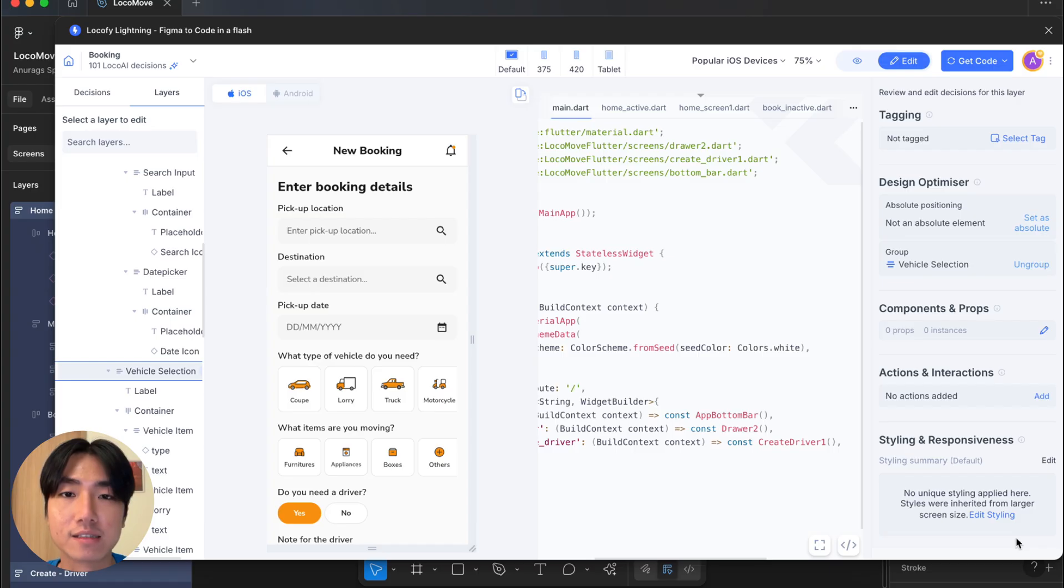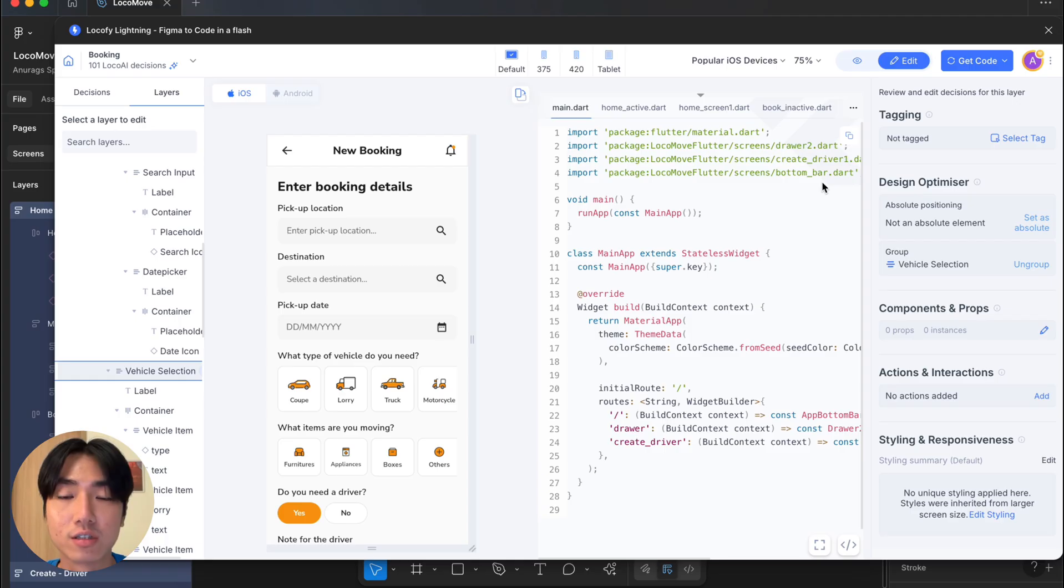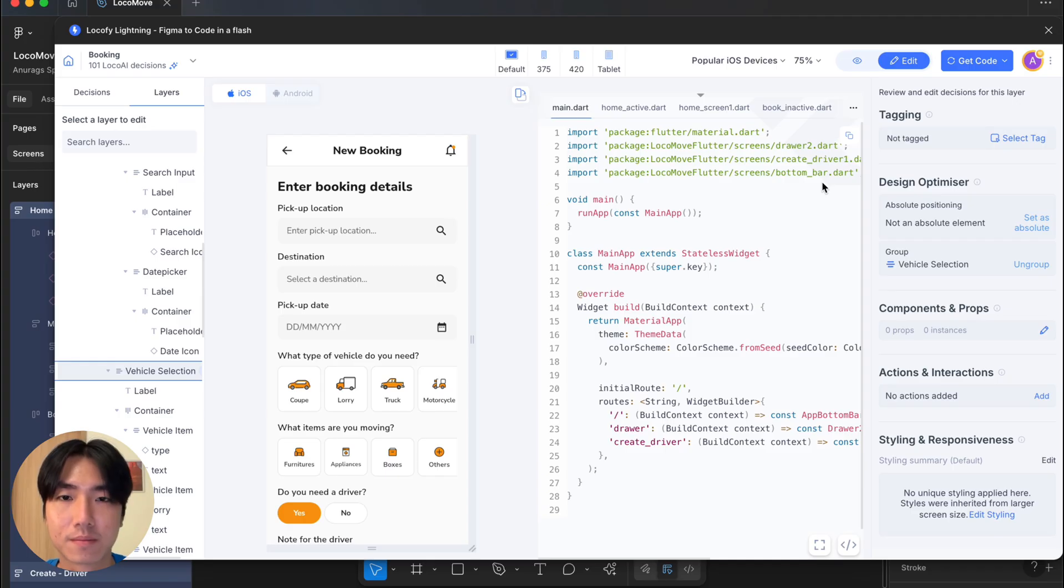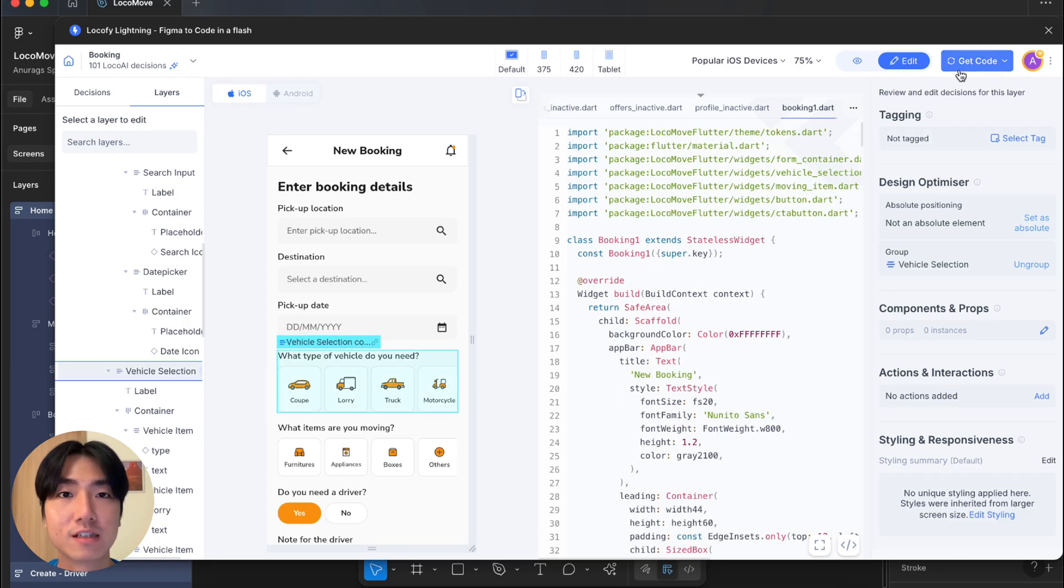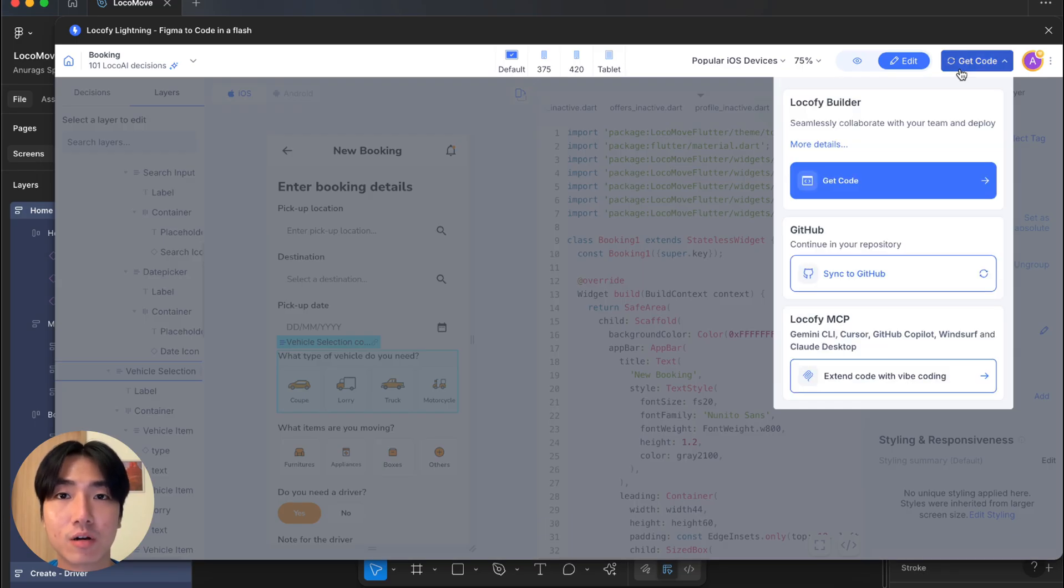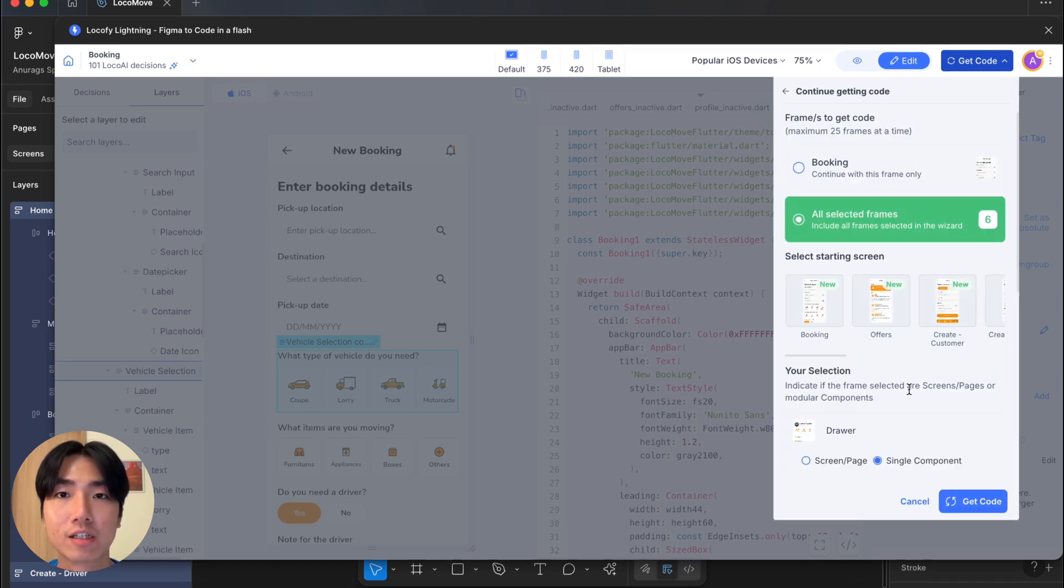We all know that AI isn't perfect, so Locify gives you the tools to make any changes you want to ensure that your designs are pixel perfect. And that's how powerful and flexible Locify is. Everything looks good and I think we're ready to go. With the sync button at the top right, we can sync our code to the Locify Builder, extend with Locify MCP, or push directly into a GitHub repo.